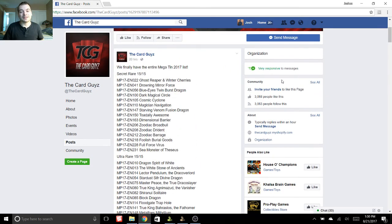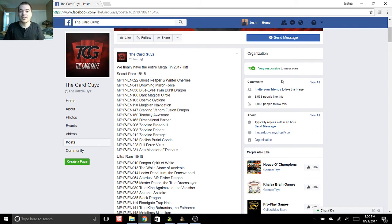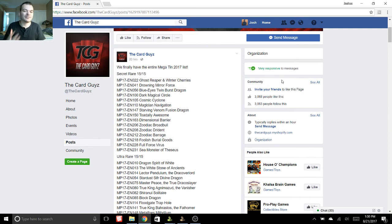Comment down below what you're most excited for from these tins and what you're hoping to get. Also, I'd be interested to hear on cards you thought were gonna be in here, but unfortunately didn't get reprinted. I'd love to hear what you guys think.